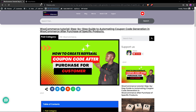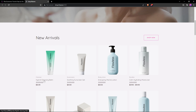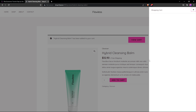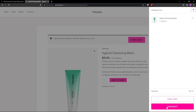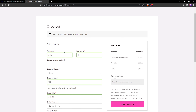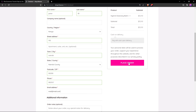Let me show you the demo of what we're going to create. A customer selects a product, adds it to the cart, then proceeds to checkout. Once on the checkout page, they fill in the form — for instance, first name is Peter — and complete the checkout form.